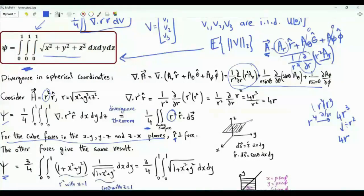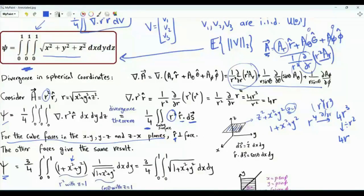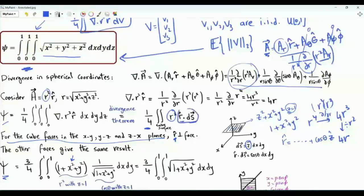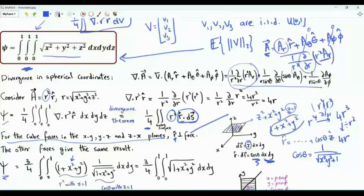In the surface integral we have R squared, which on the top face where z is fixed at 1 becomes 1 plus x squared plus y squared. For R hat dot ds, ds equals dx dy times the outward normal z hat. The component of R hat in the z direction is cosine theta, and cosine theta equals z over R, which on this face is 1 over the square root of x squared plus y squared plus 1. This completes the conversion of the triple integral into a double integral.